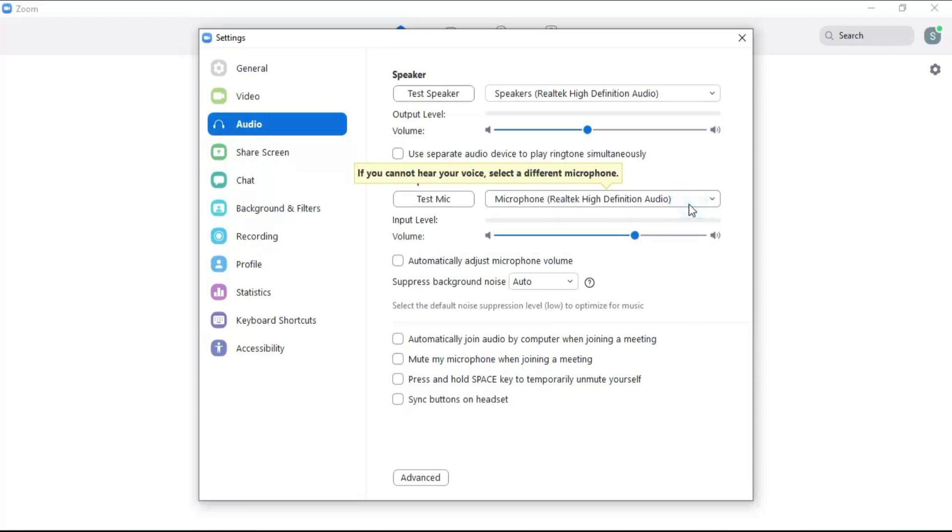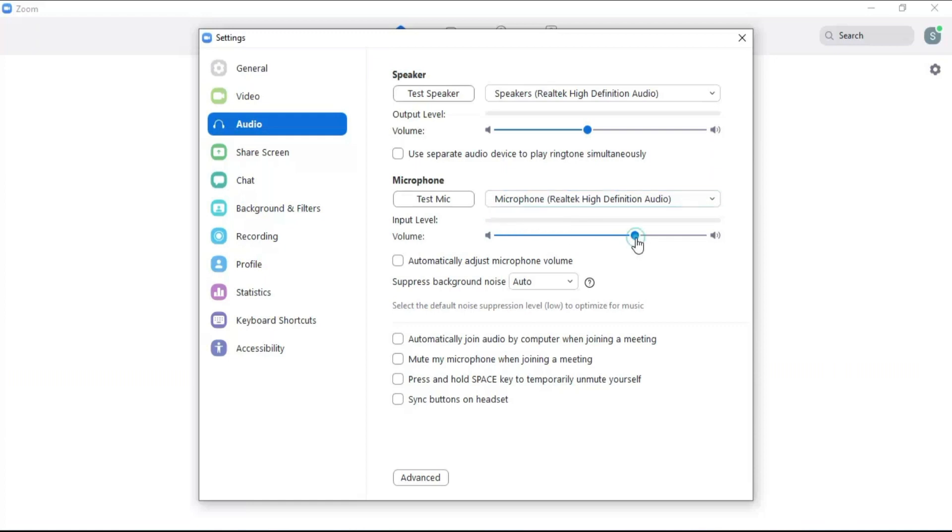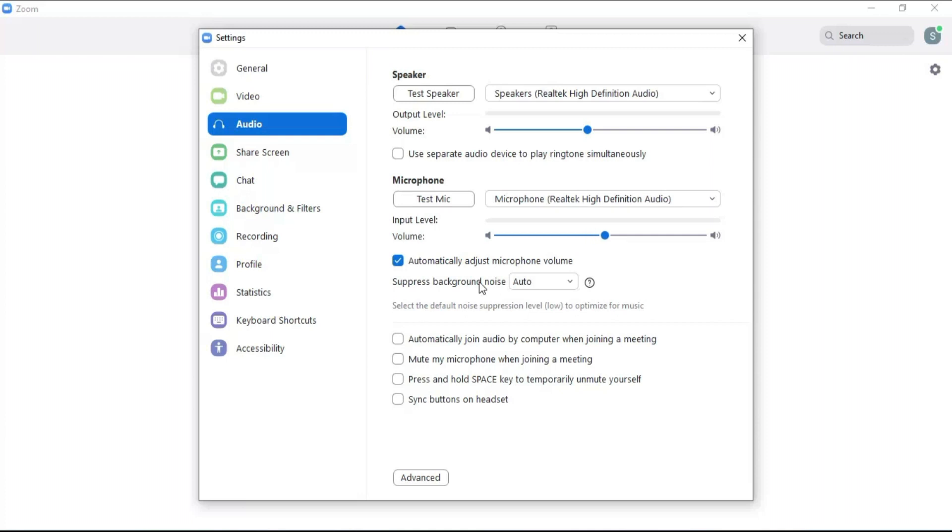Input level shows the microphone input frequency level. Move it towards the left to lower the input volume and towards right to increase the input volume. Click on adjust microphone volume automatically to control the input volume frequency automatically. Here you can control the background microphone noise level.